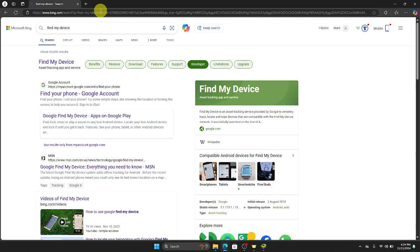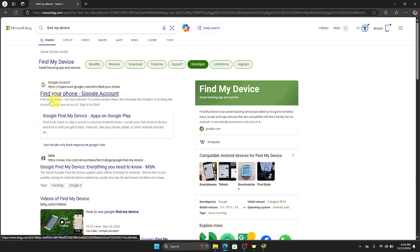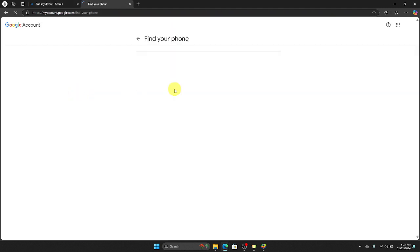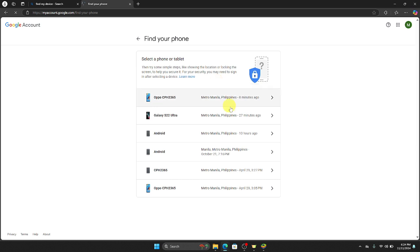Once you do that, the next thing that we need to do is to click Find Your Phone right here. So click that one, and then once you click that, all of the accounts will pop up on your screen.